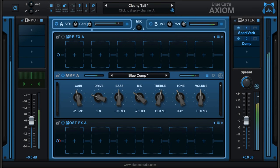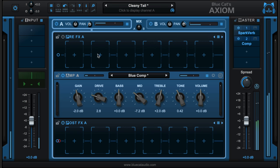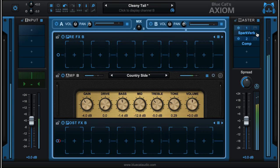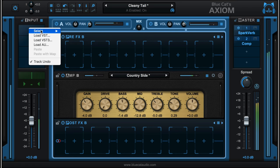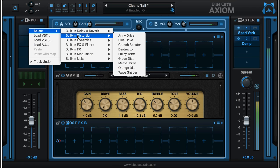Using effects is the heart and soul of Axiom. We can add them anywhere in the signal chain where we see these plus buttons: at the input, at the pre or post section of either of the amplifiers, and in the master section. We click the plus button to add and can select from the built-in 40 effects.